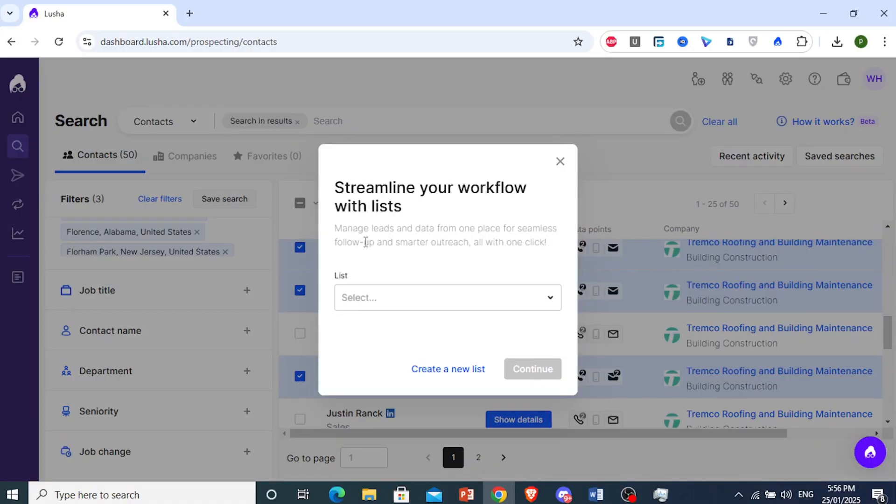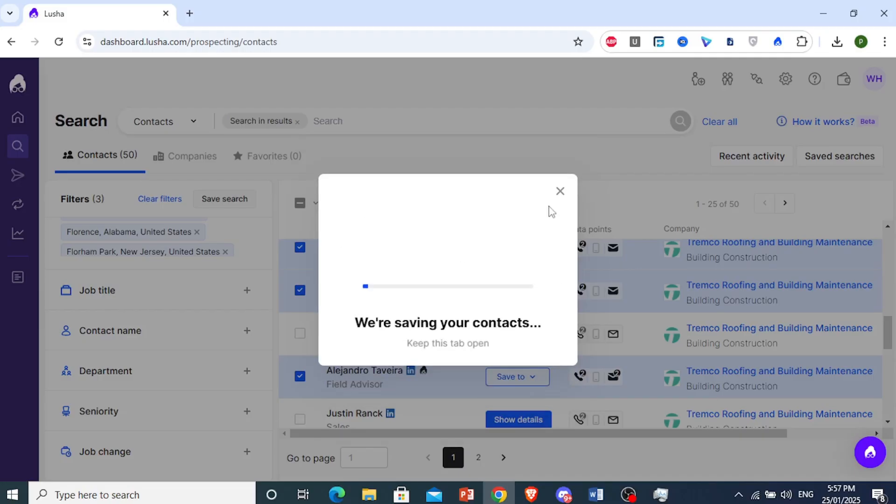click on action, you can add these people to your list. And my list right here is outreach. So I have an outreach list. I'm going to go ahead and press continue.